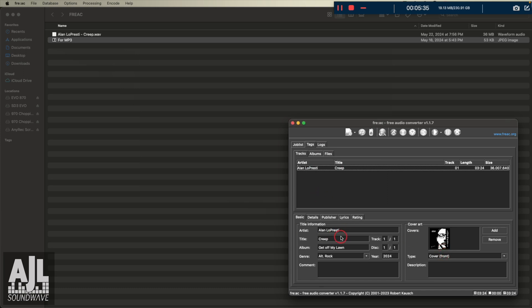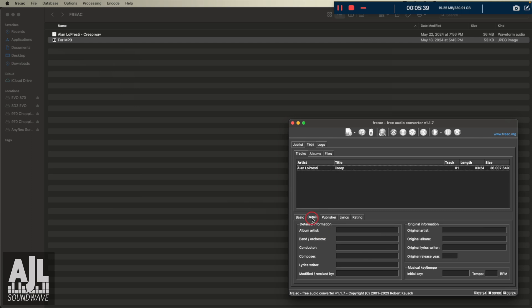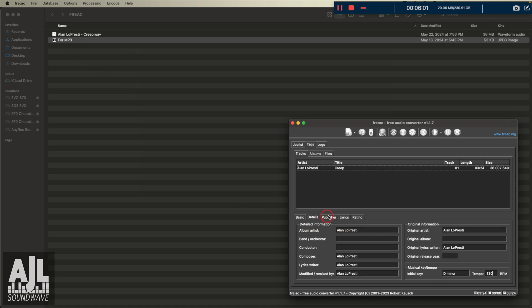What's nice is you can cut and paste. So if I wanted to copy my name and put it on the album artist, the composer, lyricist, I remixed it. I'm the original artist, original lyrics. Let's see.